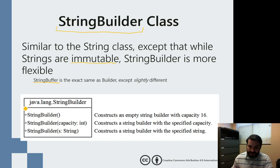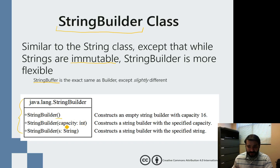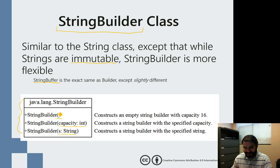Looking at the UML, we've got constructors: a no-arg constructor, one that takes an integer, and one that takes a string. The no-arg constructor has a default capacity of 16.